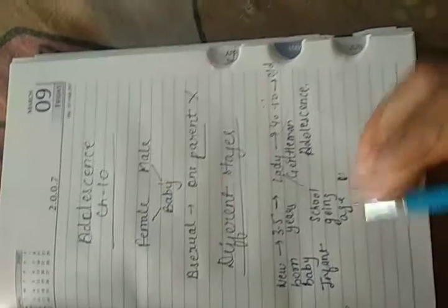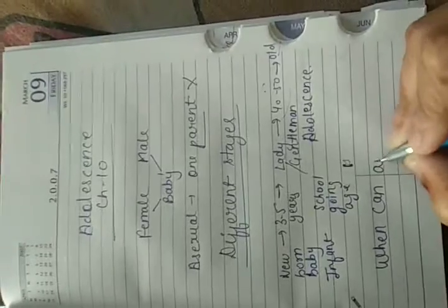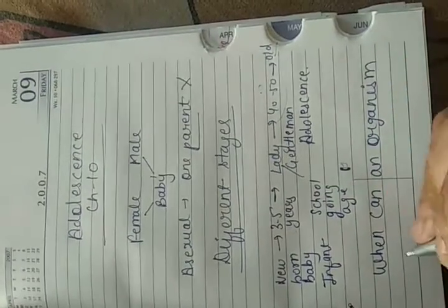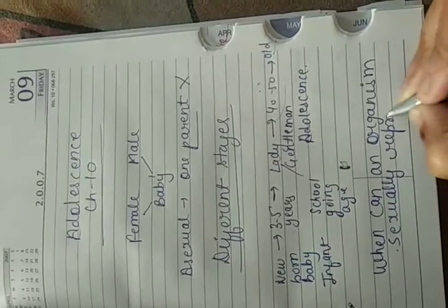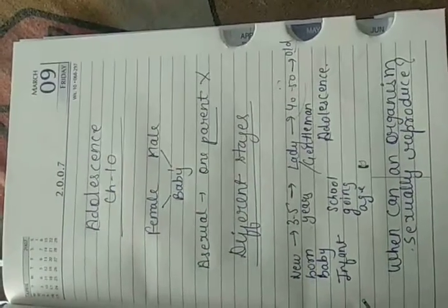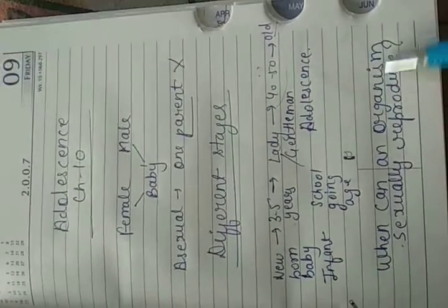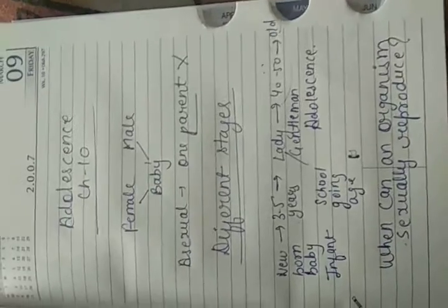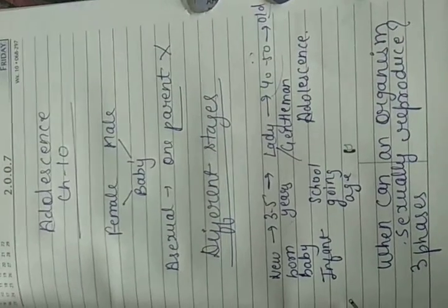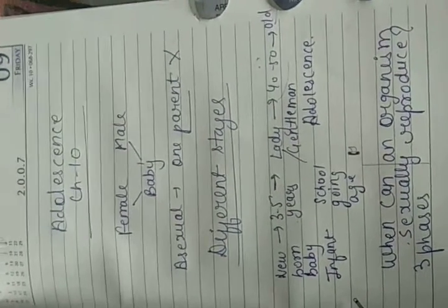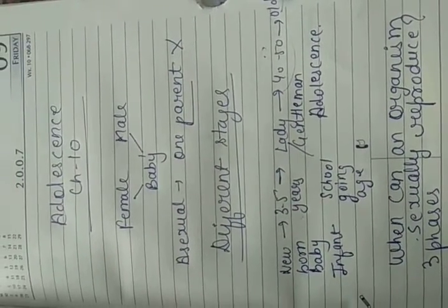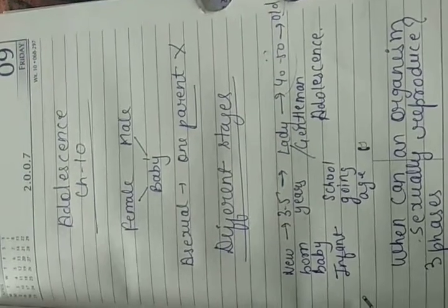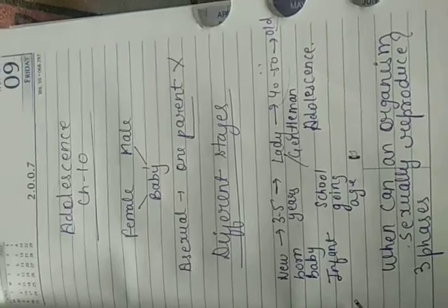So the question is: when can an organism sexually reproduce? Now the entire life of a human being can be divided into three phases, irrespective of whether the person is male or female. All human beings have to pass through these three phases. In the previous stages we were talking about different stages depending upon age. Here I am talking about phases, which is a broader term than stages.